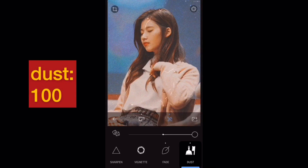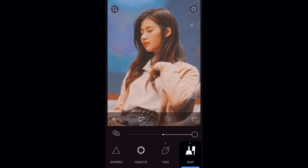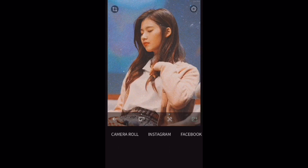Now after doing all these things, we're going to save it into our phone. And that's it. Thank you for watching. I hope you enjoy it. And now let's take a look at some photos that I've edited with this filter. I'll see you soon.